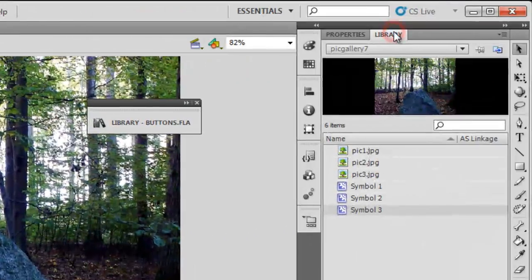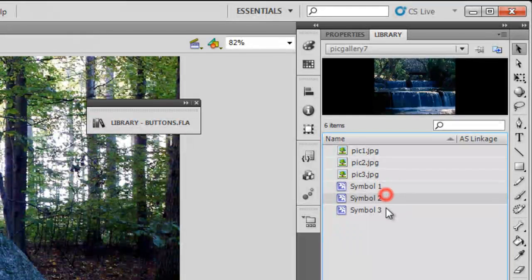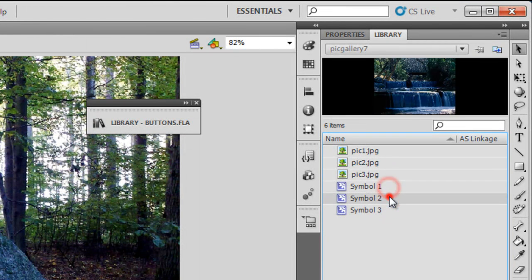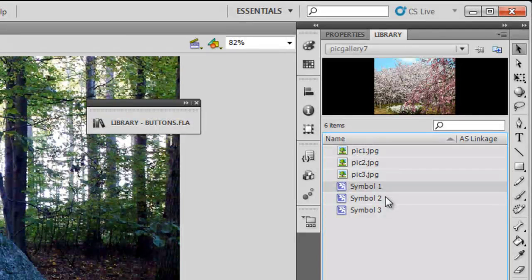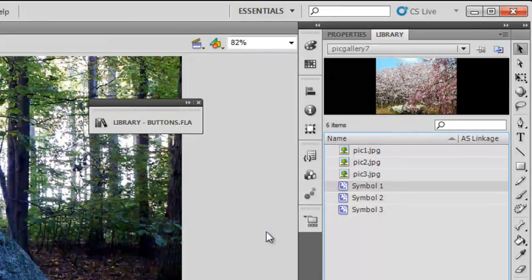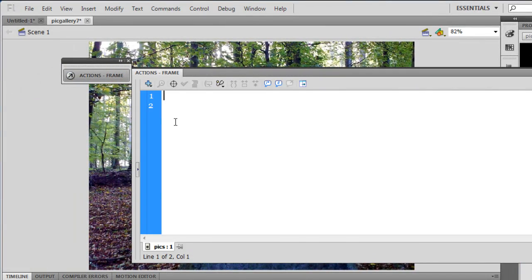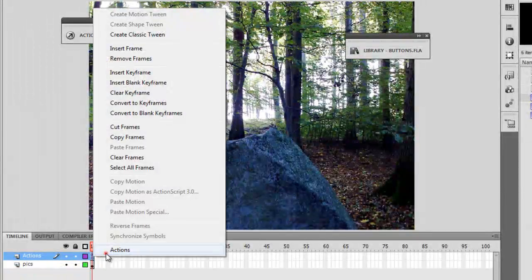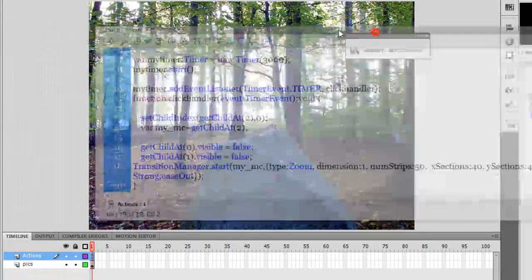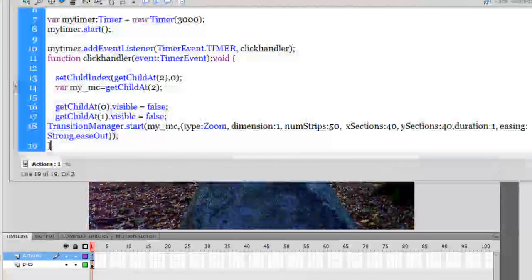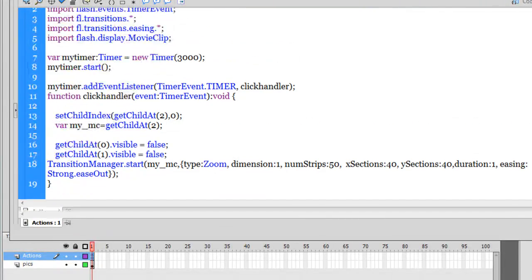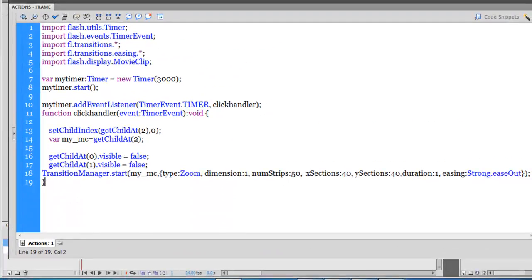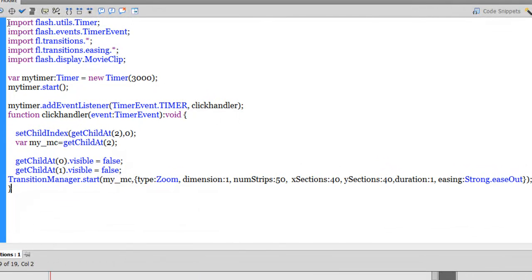Three pictures on top of each other which have been converted to movie clips. If you check the library we have symbol one, symbol two and symbol three. Three different movie clips that have been placed on frame number one and they have been kept on top of each other. The action script is so very small. Let me open up the actions panel. Let me expand the area so you can have a nice look.